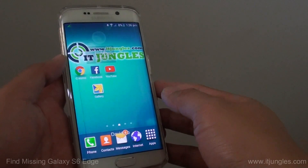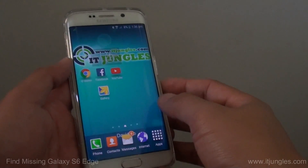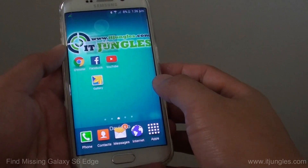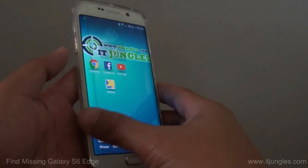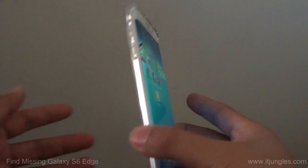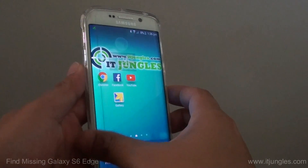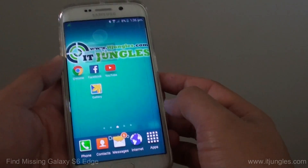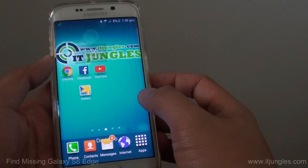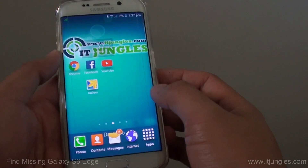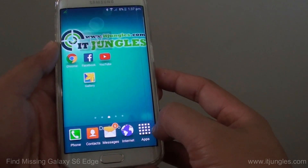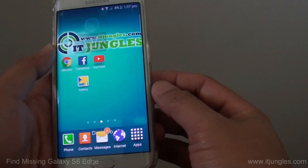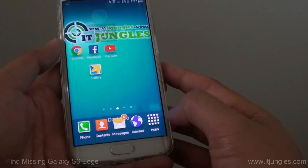How to find a lost or missing phone on a Samsung Galaxy S6 Edge. If you happen to lose your phone, you can use the feature built into the phone to find it. But you should activate it first before you can actually use it. Once you got the phone, you should activate this feature.